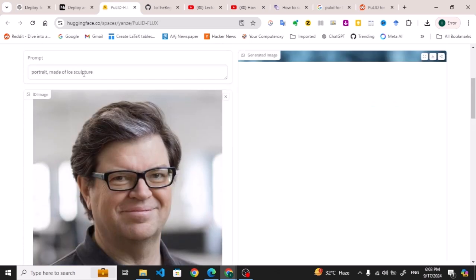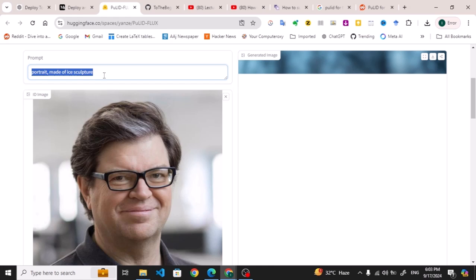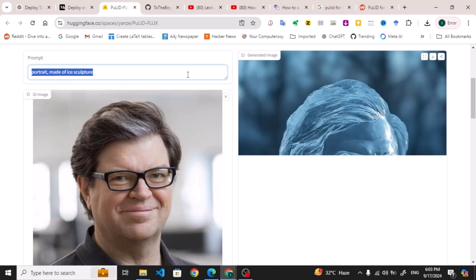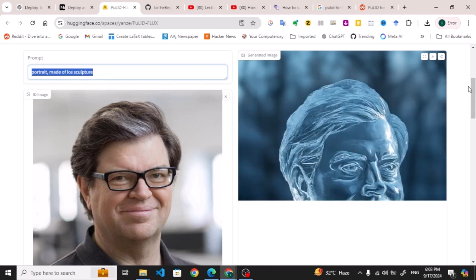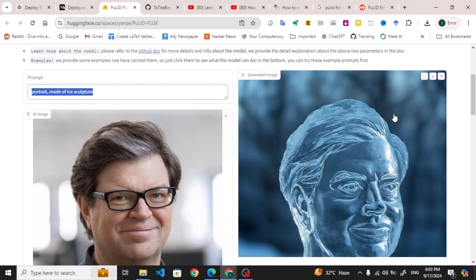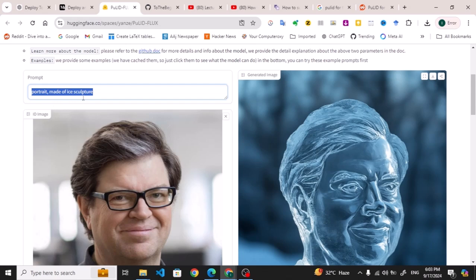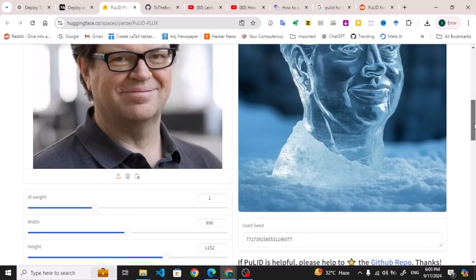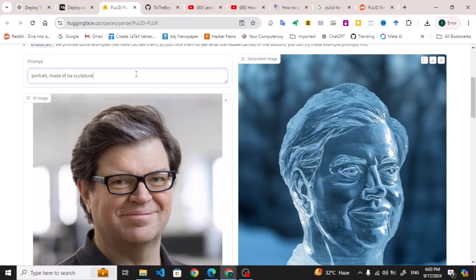You can see the output here: portrait made of ice sculpture. This is the output of it. Similarly, I can write here other things, like made of water painting.